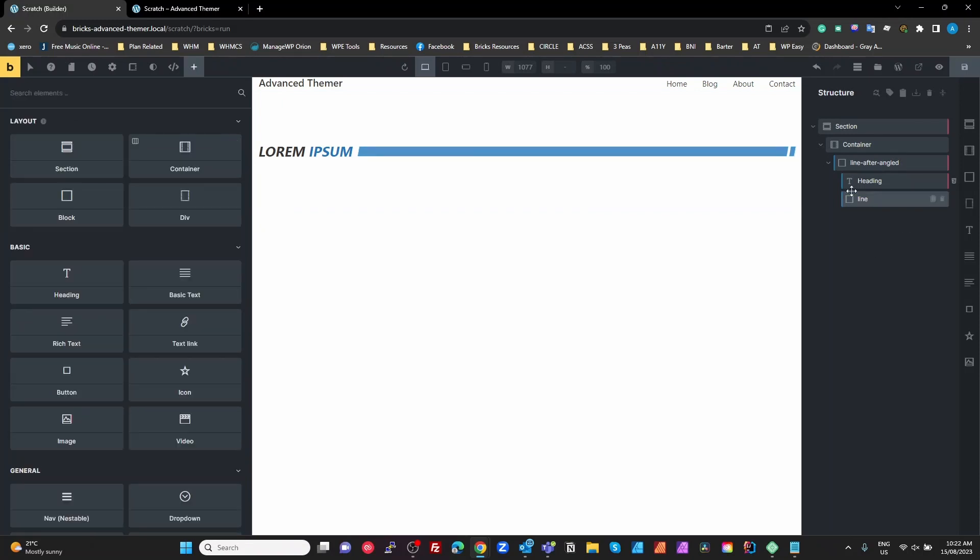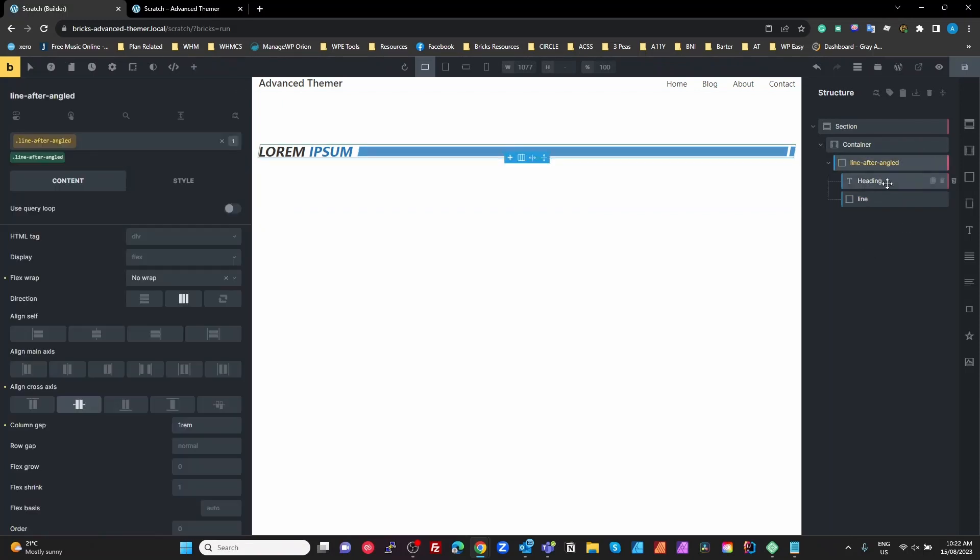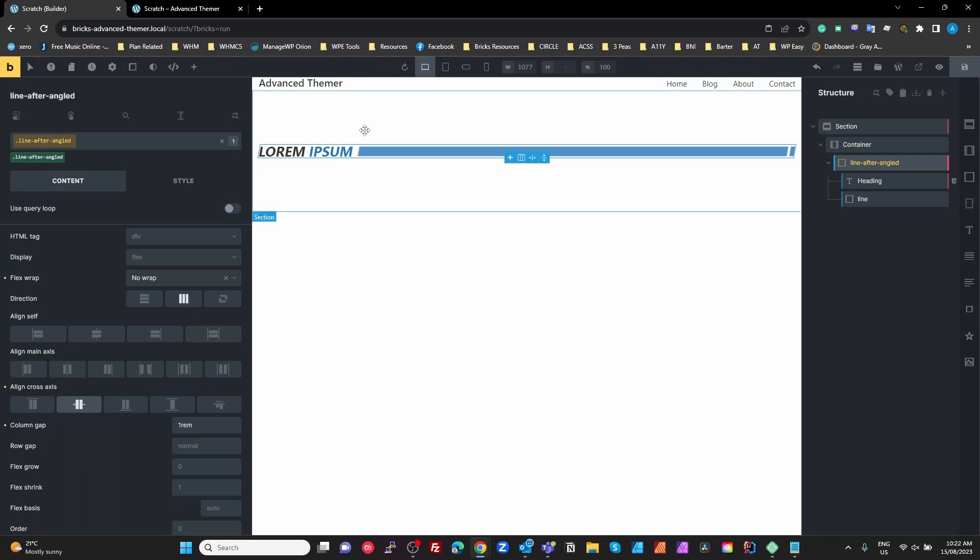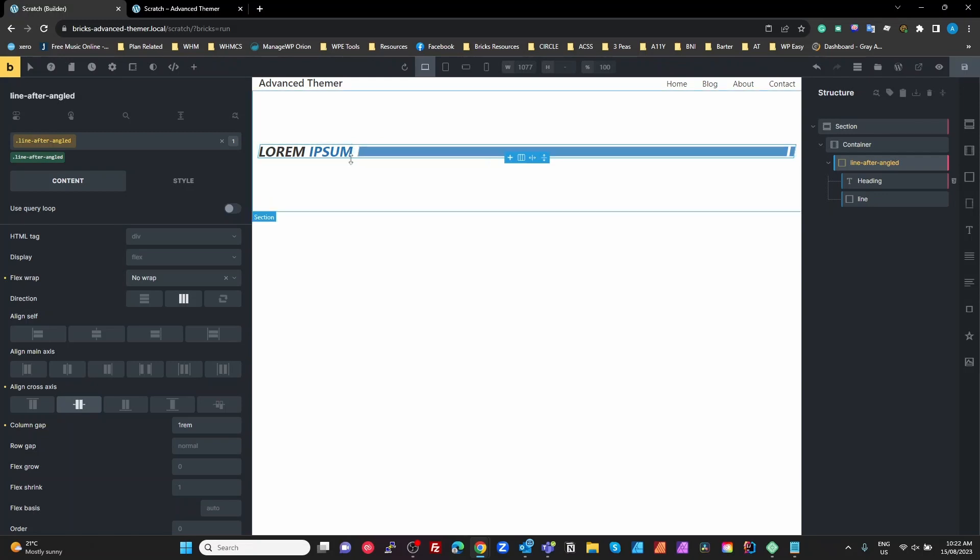Let's see how this actually works. With the line after angled, if we look at that, we've set it to a horizontal row and align our cross axis to the center so that the text and the line line up properly.